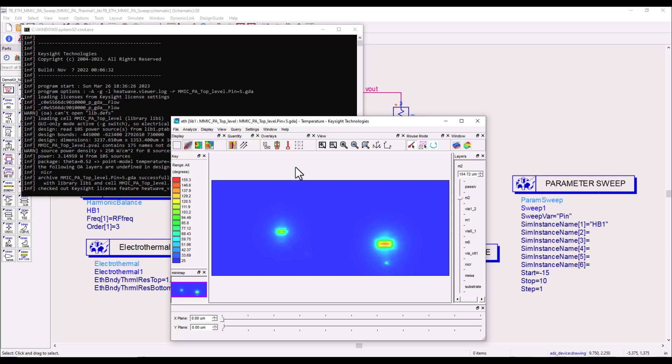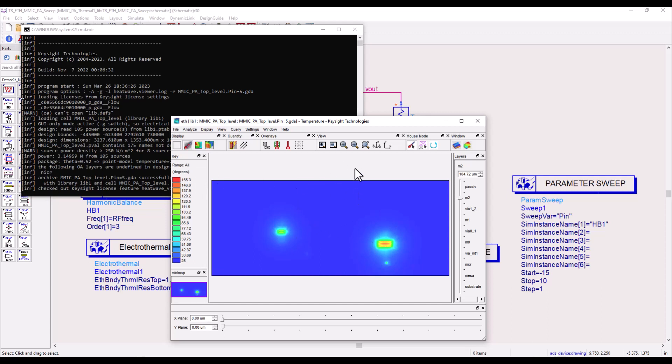Now for many this could come as a surprise because you would have imagined when you have a higher input power to the chip the chip might get heated up even more, but in this case we can see with higher input power the temperature is actually less. Now why that happens I leave it to you to think, and if you can't find the answer yourself please contact any of the Keysight support engineers and ask them about it. It's a pretty interesting trivia question I'm leaving out in this video.